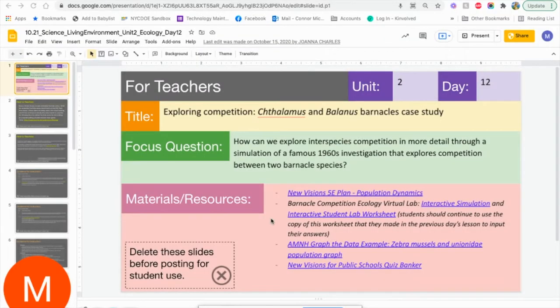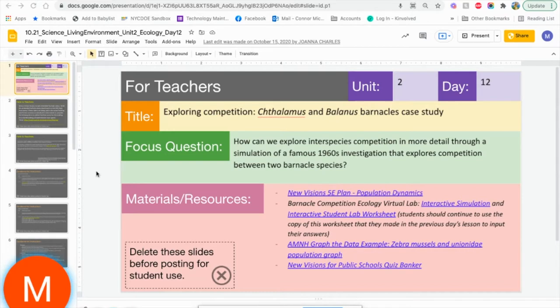Hi, how are you? My name is Michelle Connor. I'm your VCS for Living Environment. Today we're going to be looking at the Barnacle simulation.